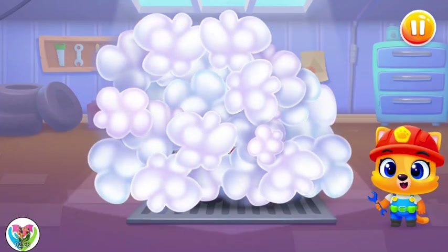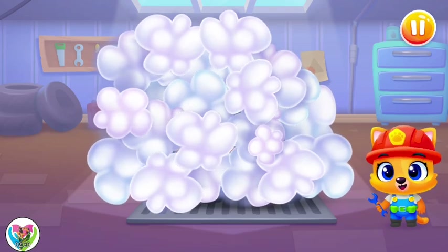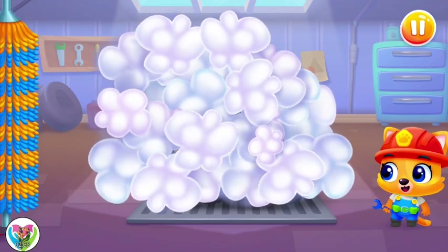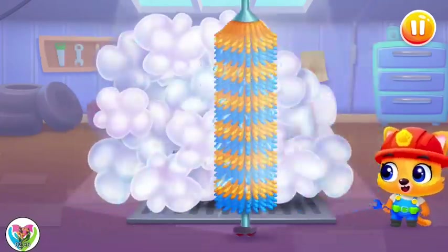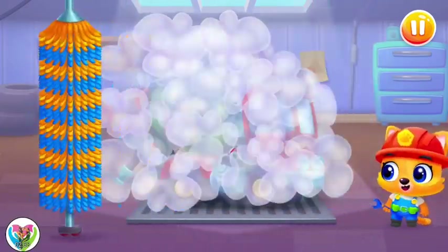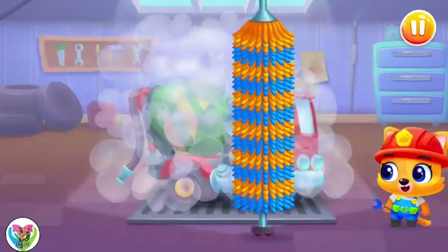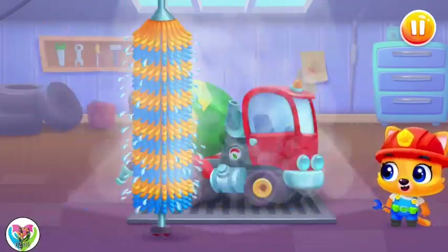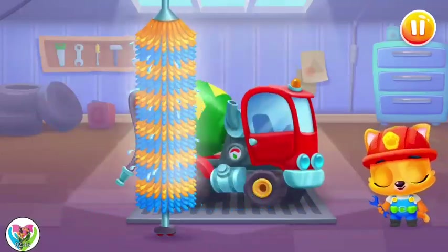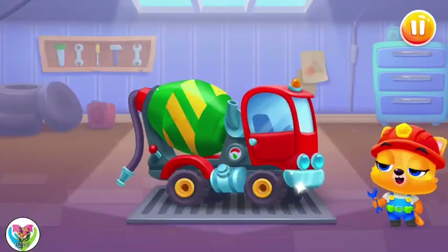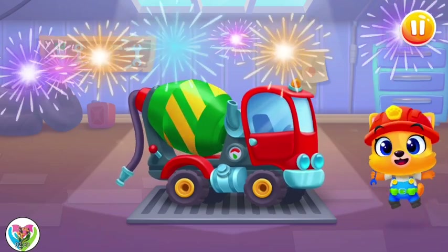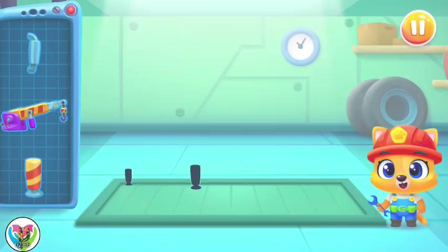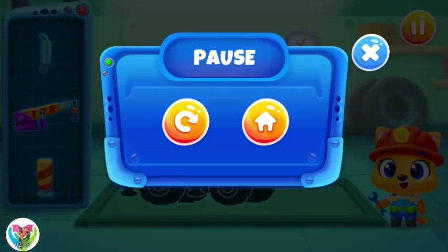Now let's wash the bubbles away! Swipe the brush across the machine! Now the machine is squeaky clean! What an exciting machine!